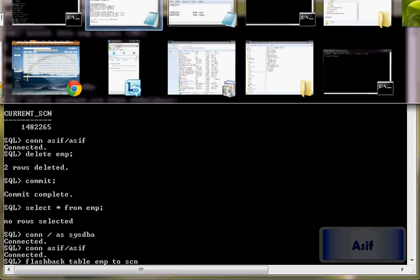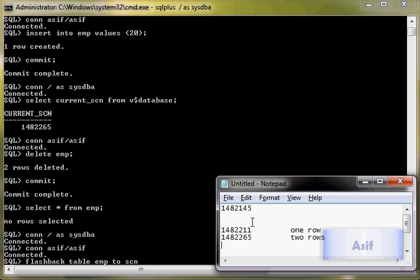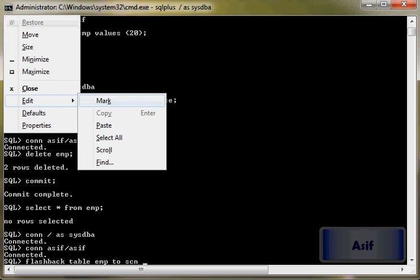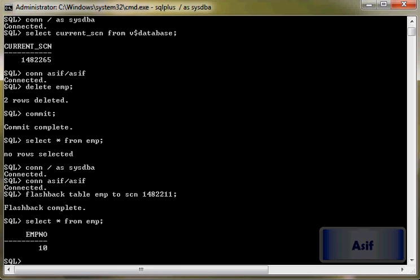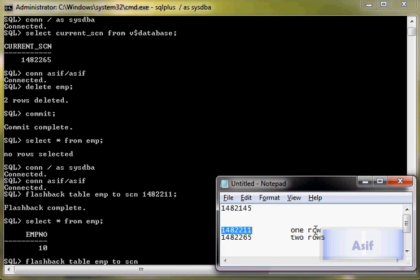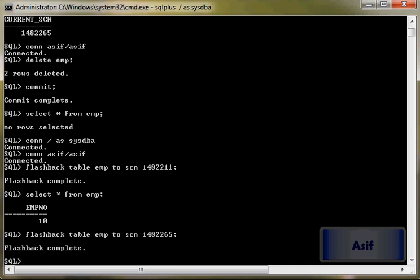Now we have got two SCNs. Here there was only one row, so I will just copy it and see if any row is returned. You can see zero. Now I will flashback table emp to SCN second one. So now if you see,